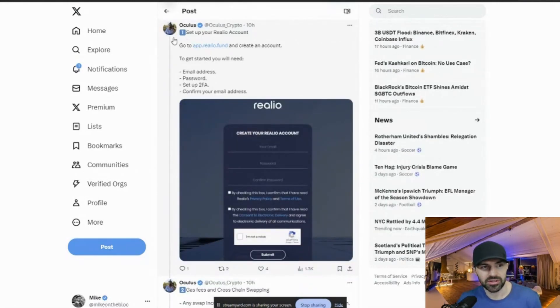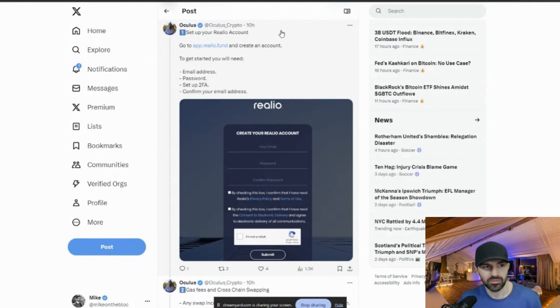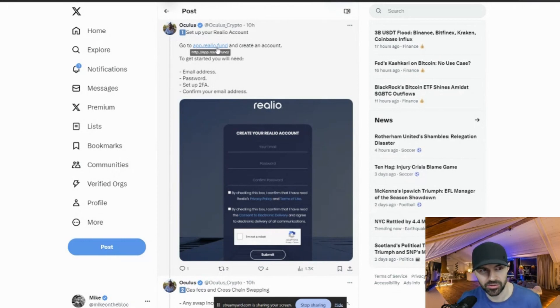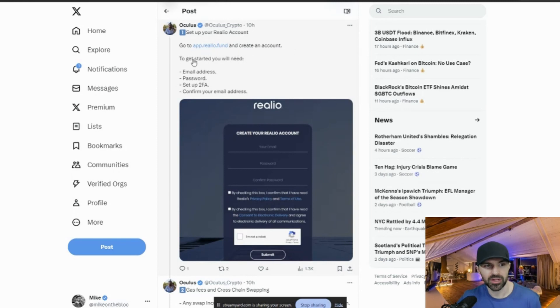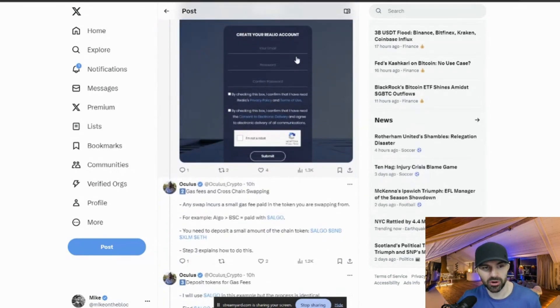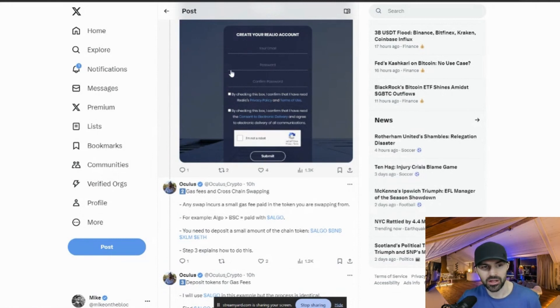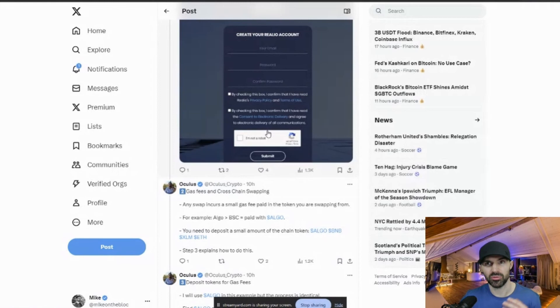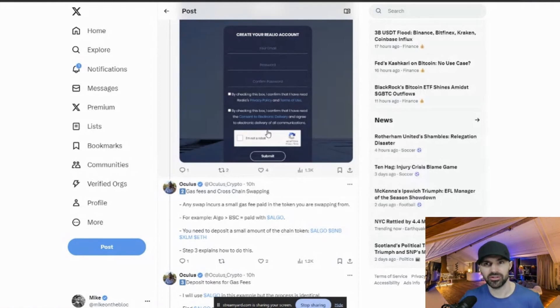First of all, you have to set up a RIO account. So you do this by going to app.RIO.Fund. I will leave a link to this in the description below this video. So you create an account. To get started, you will need an email address, password, set up a 2FA, confirm your email address. So when you click on this link here, you'll be brought to a page like this here. You fill it out, create a password and tick all the boxes, select I'm not a robot. And then you will go into your email address and you will verify your email address and then you will move forward.